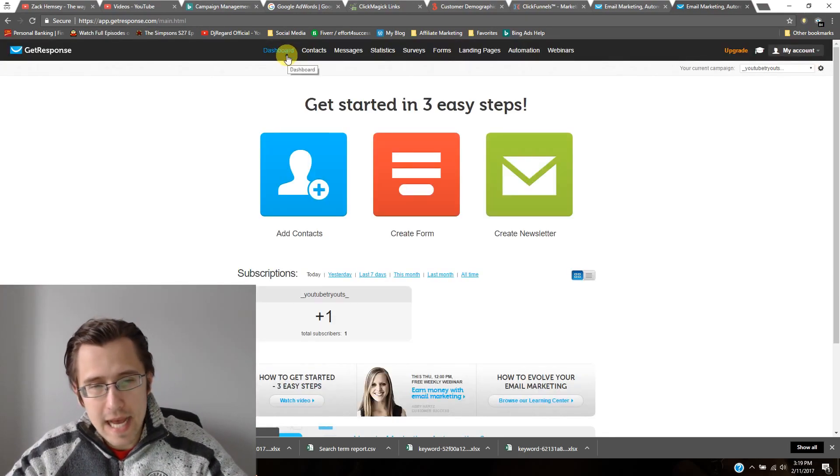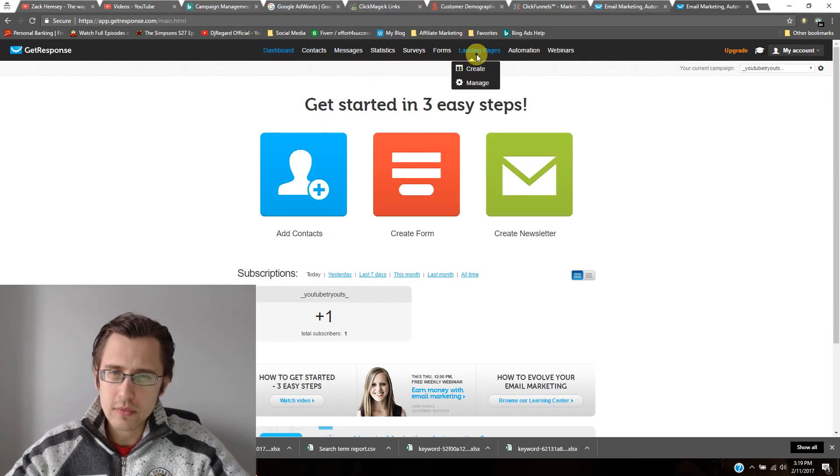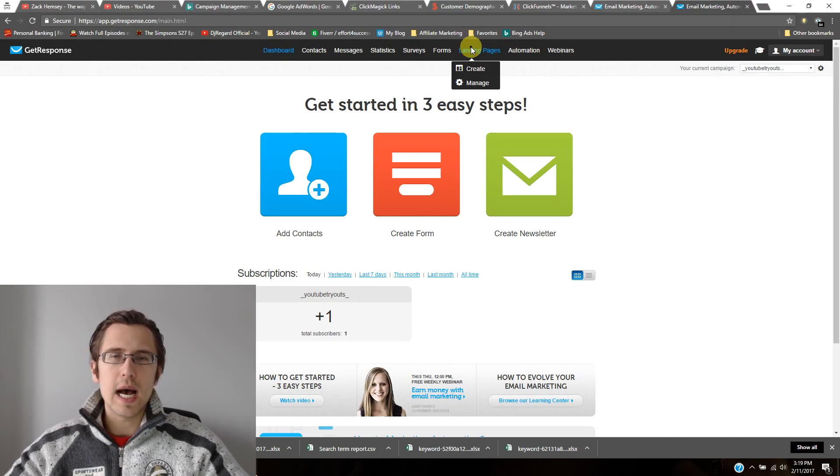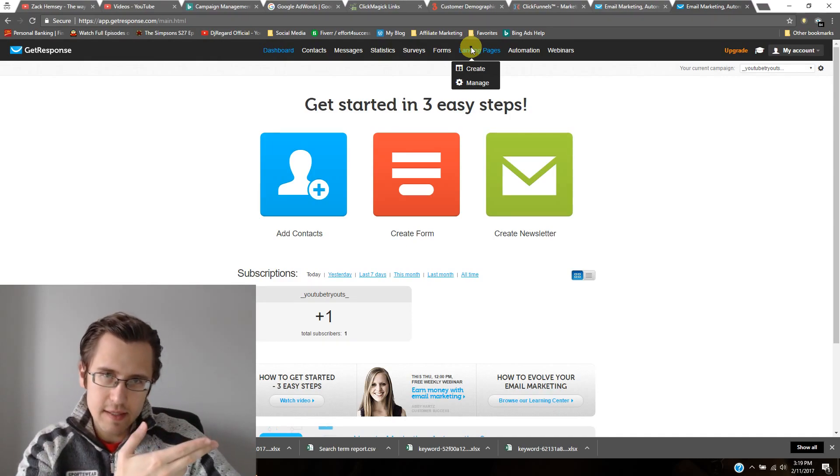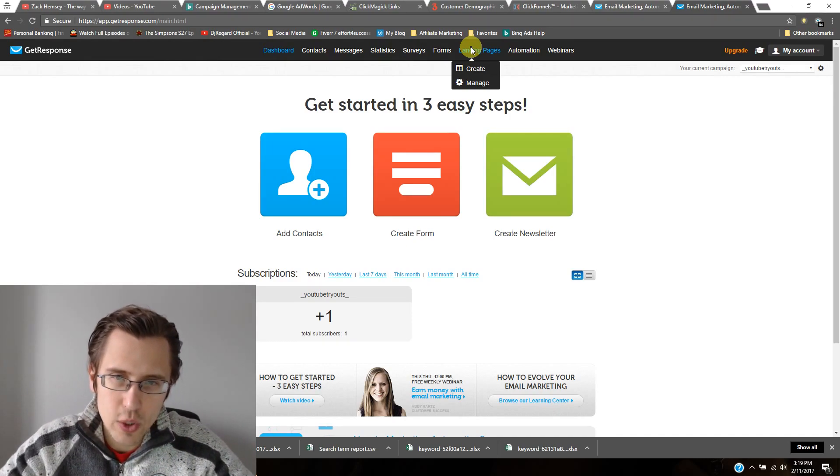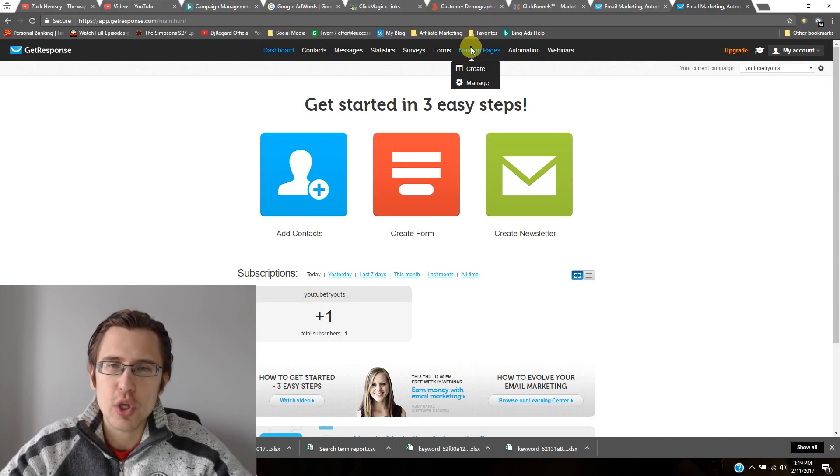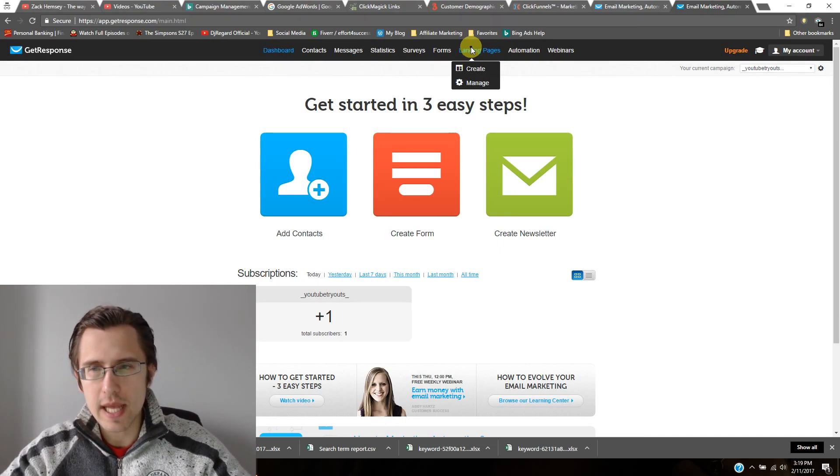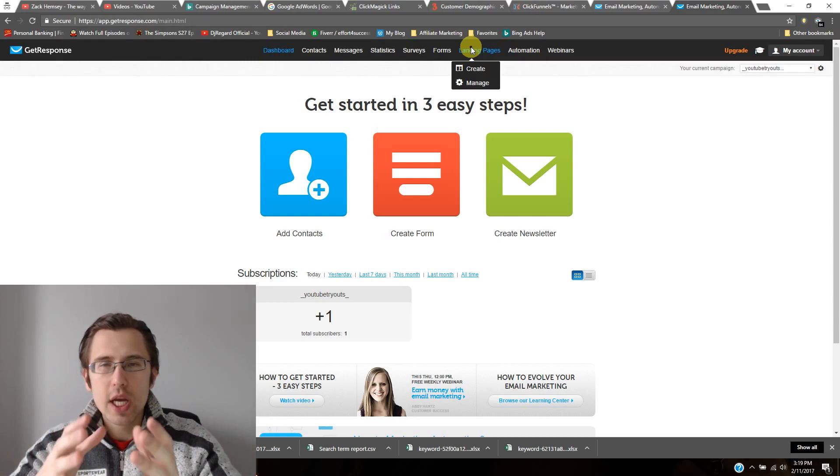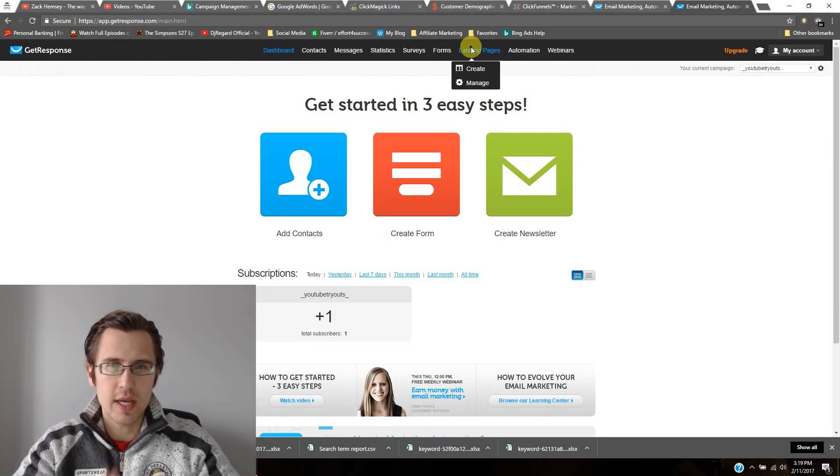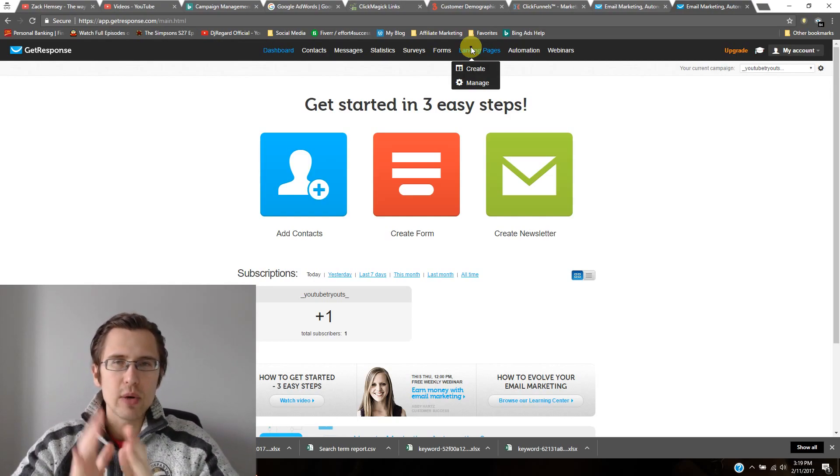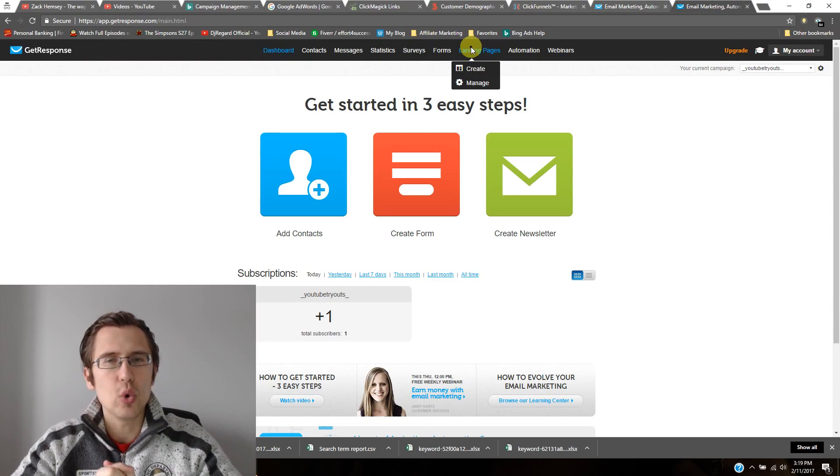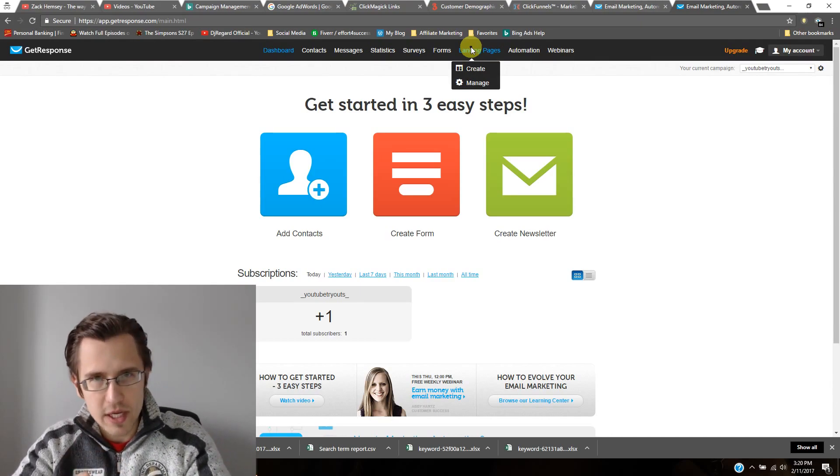Last but not least, it's our ability to create landing pages on this site. So we talked about ClickFunnels earlier in this video, but if you want something simpler and you want kind of everything just all in one, you can create landing pages with GetResponse.